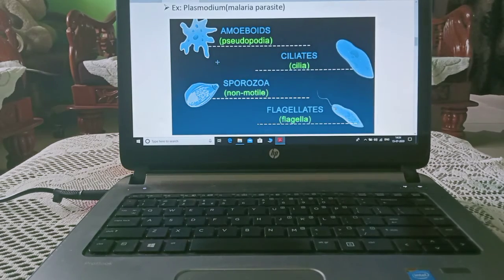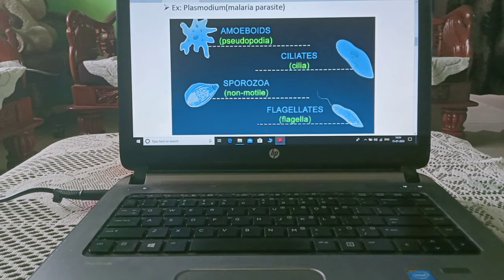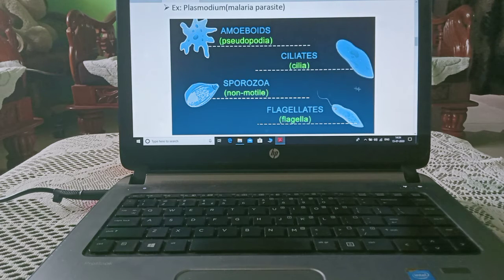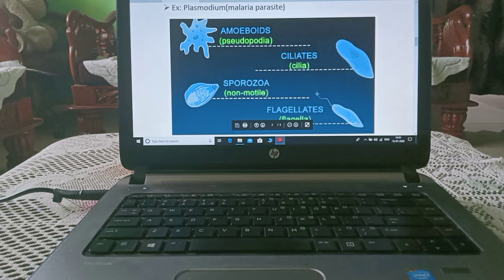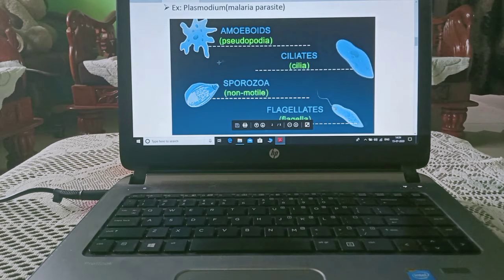As you can see, amoeboid protozoa form pseudopodia — leg-like structures — to catch prey. Ciliated protozoa have cilia present all around the body. Flagellated protozoa have flagella present at the top of the body. Sporozoa, meaning in the form of spores, are non-motile.